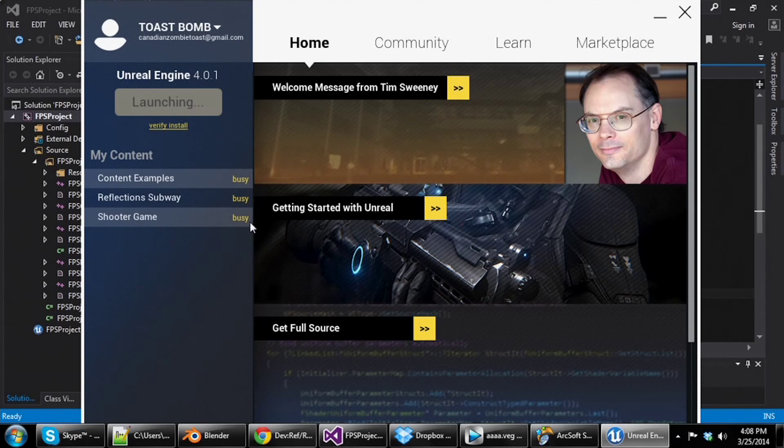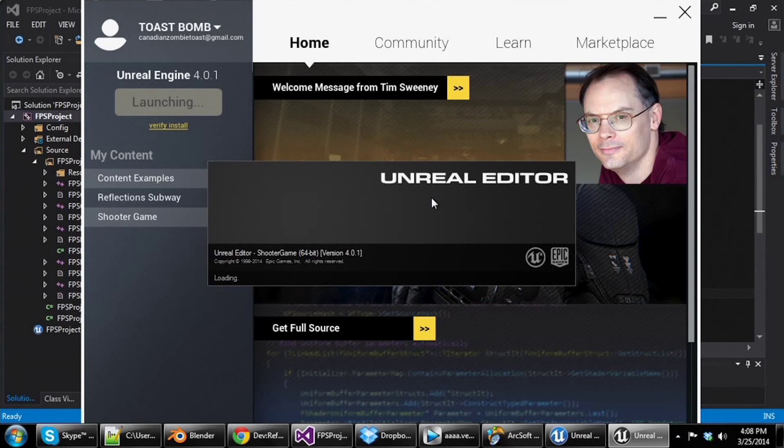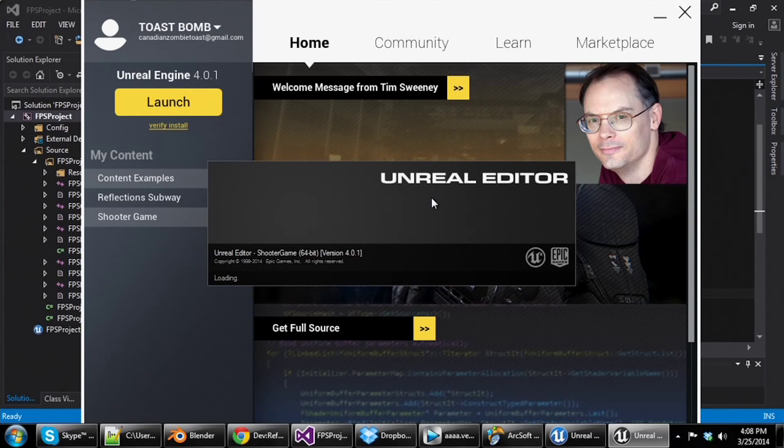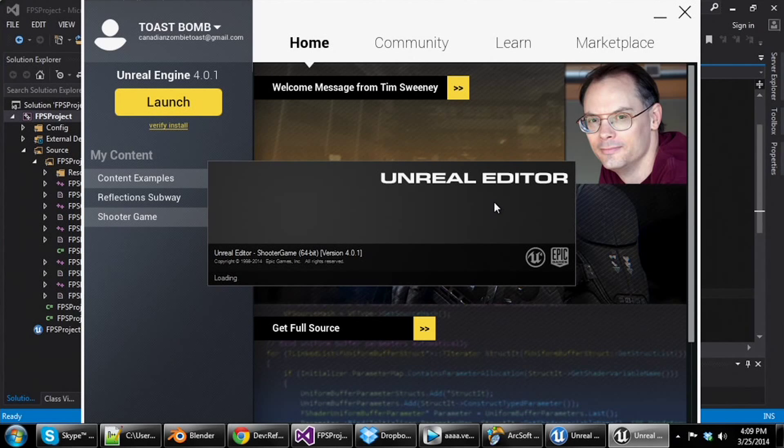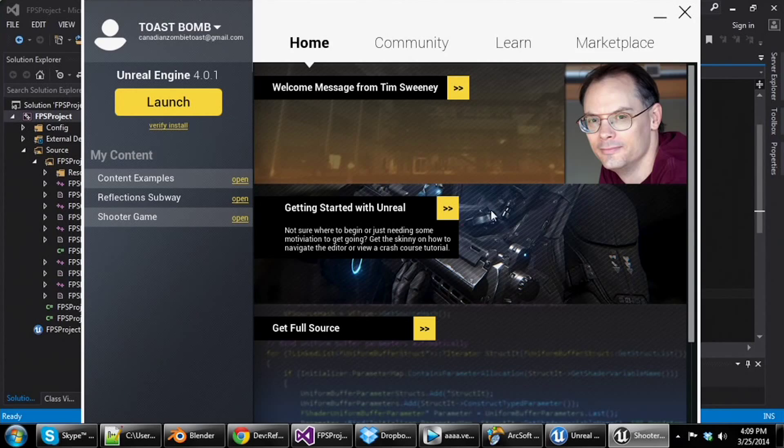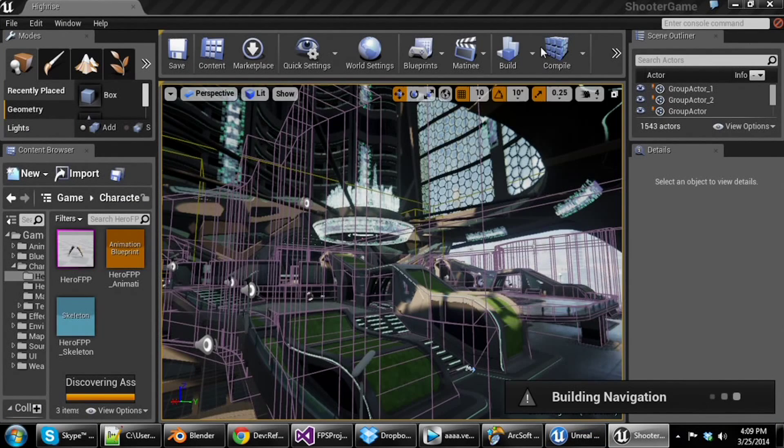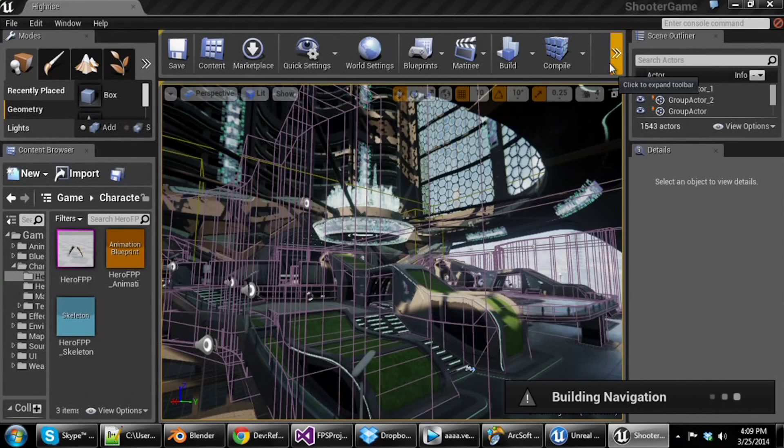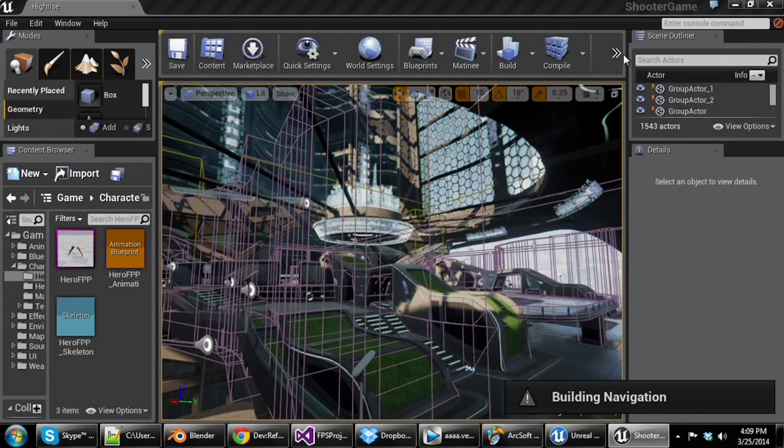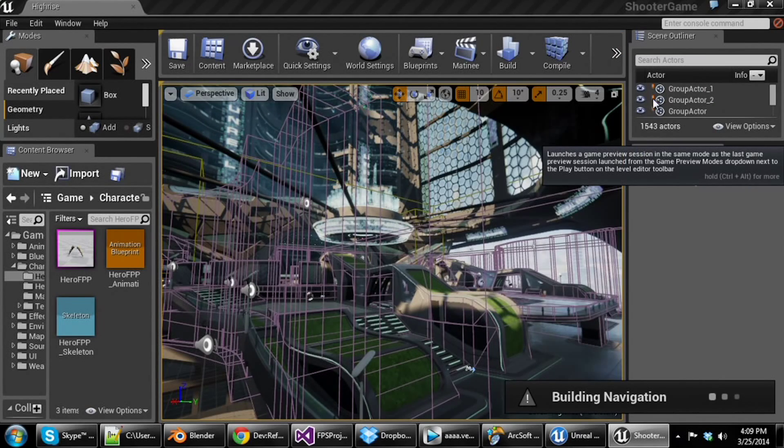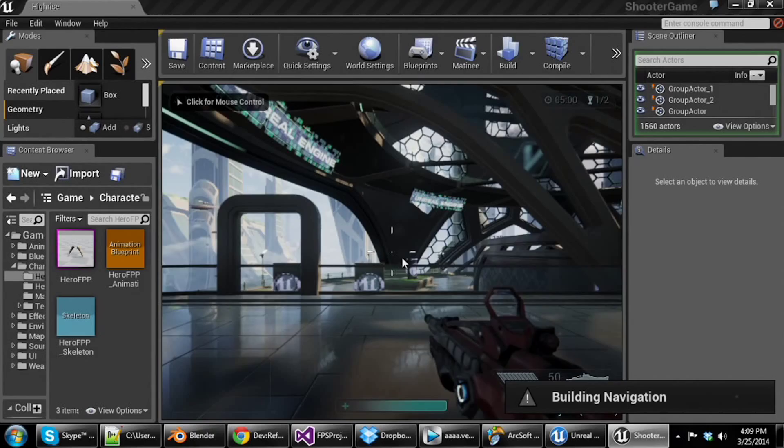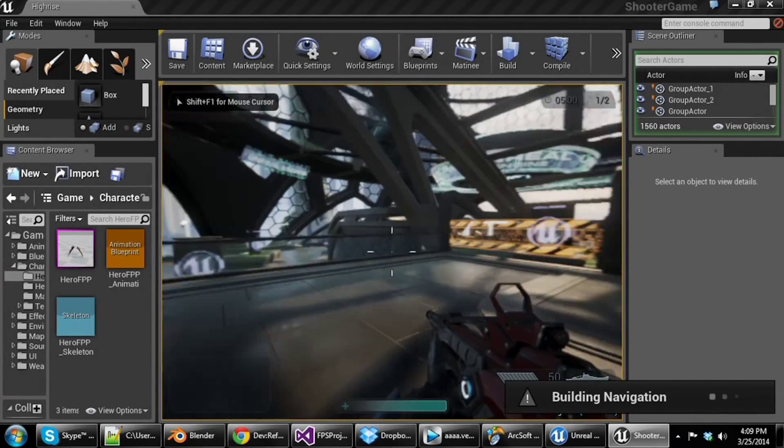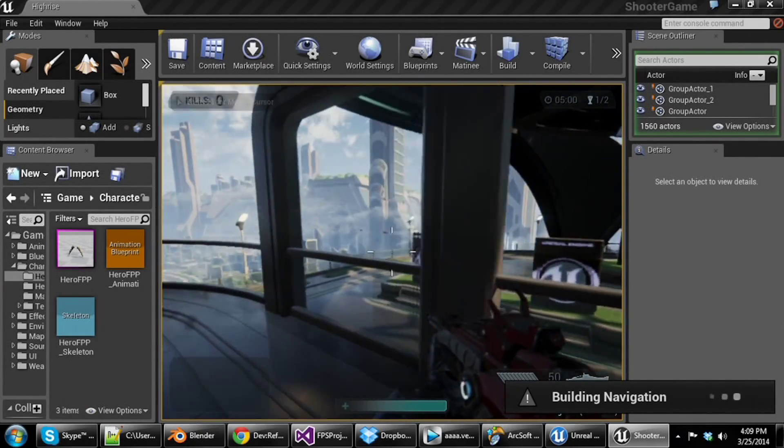This is the shooter game example, and this is all online working. Everything is there. They have reloads in. They have a ton of stuff already in, and you can learn from it and experiment with stuff. So again, that's what I've been doing is messing around and picking apart the engine to try and figure out how it's going on, how stuff fits together.